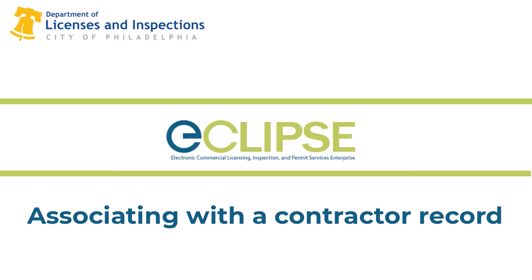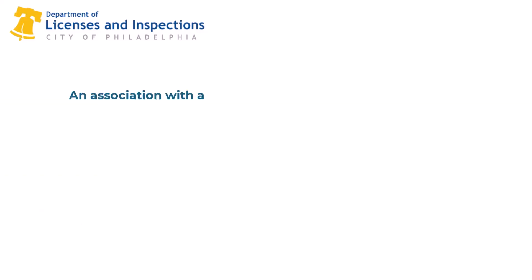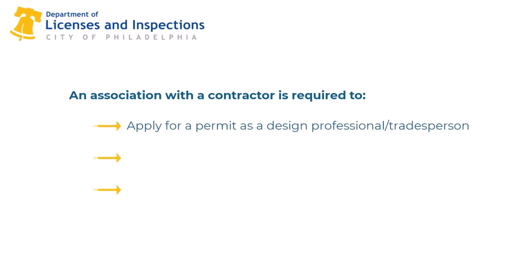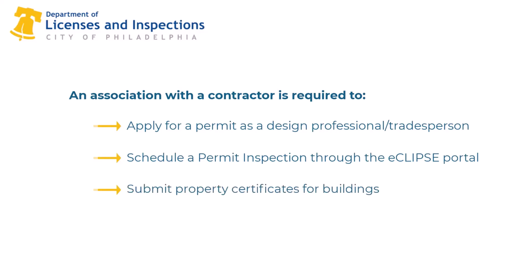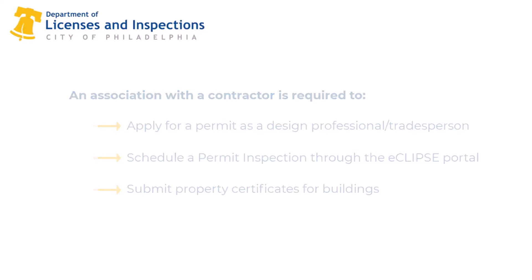In this video, we're going to review how to associate your Eclipse account to a registered PA professional licensee or city contractor. An association with a contractor is required to apply for a permit as a design professional or tradesperson, schedule a permit inspection through the Eclipse portal when named as a contractor for the work, or submit property certificates for buildings such as fire escape and building facade certifications.